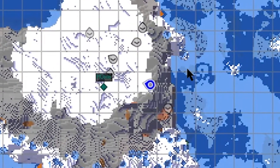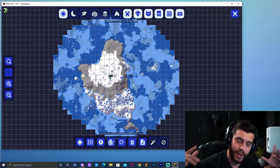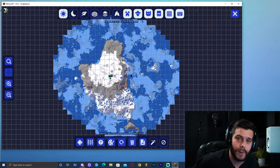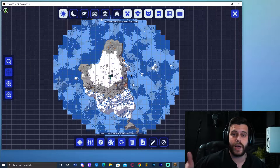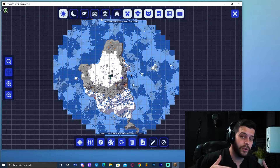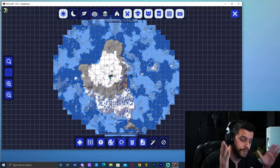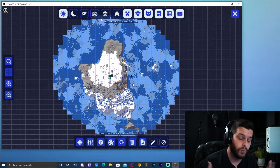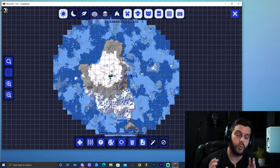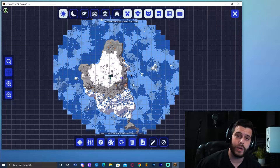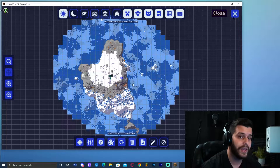Hey guys, welcome back to the channel. Today I'm going to show you how to install a map in Minecraft — and not only that, but I'm going to teach you how to mod Minecraft first, because you need to mod Minecraft before adding the map. I'll show you how to mod Minecraft, how to fix your Java files, and how to update Java so you can play Minecraft 1.18.2, which needs a Java update and a jarfix to run perfectly.